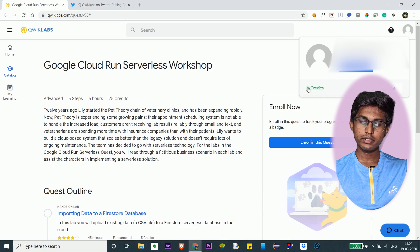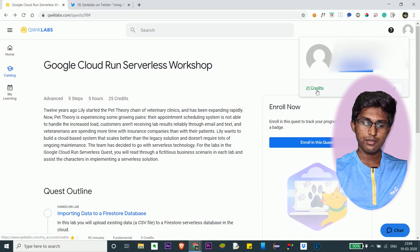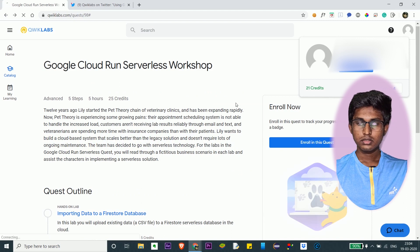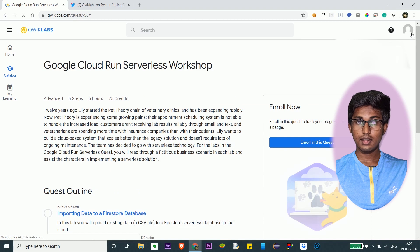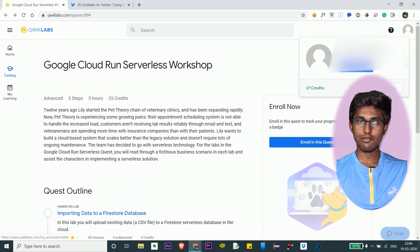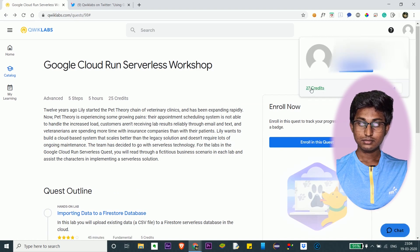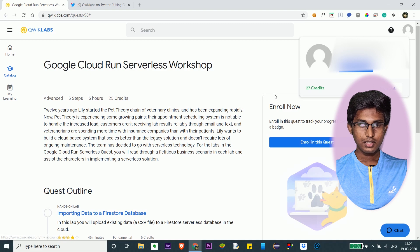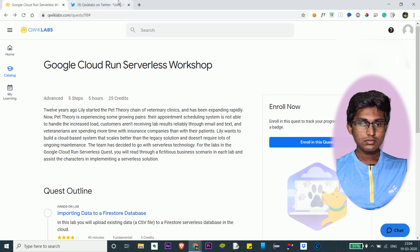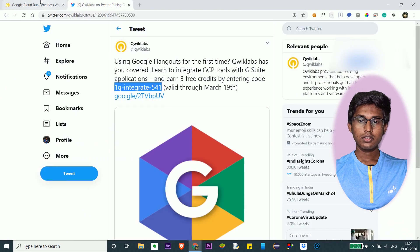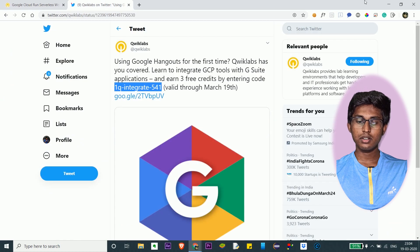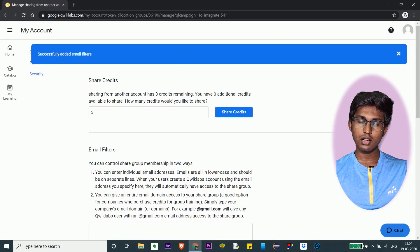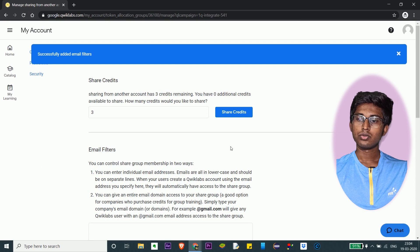You can see that this account has 21 credits — now refresh it. Now you can see it has gone to 27 credits. This basically means that these 3 credits are now available to this account, and the other credits are available to this account as well.